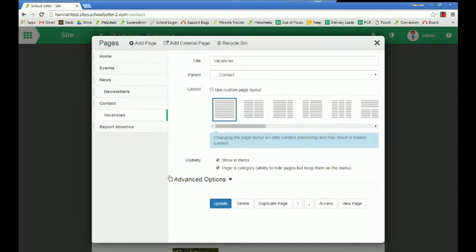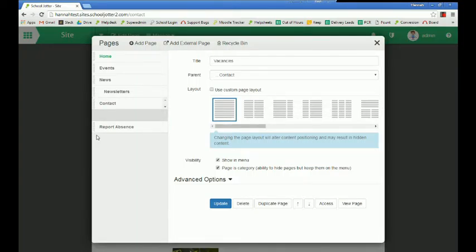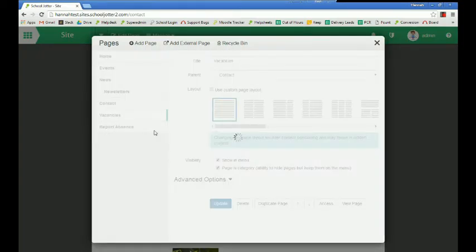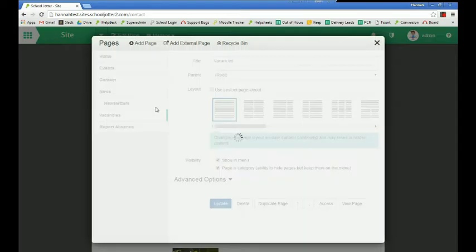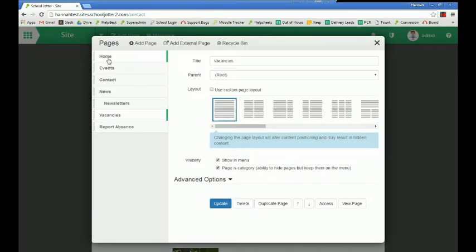The other thing you might want to do is move around the order of a page. So for example, let's say that this is just a main page for now. You'll see its parent is set to root. We can drag it and move it so that it's the third button down or contact.